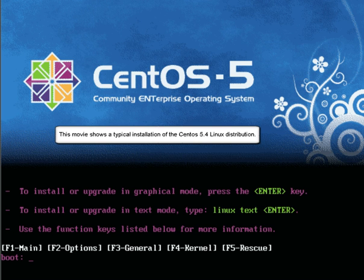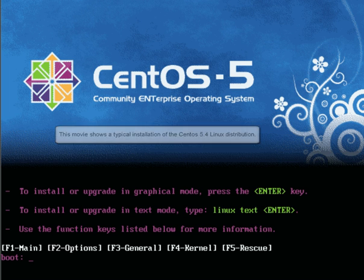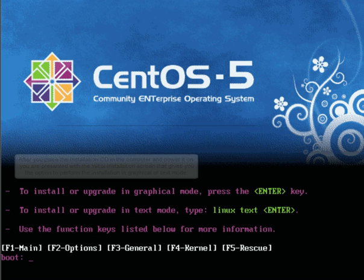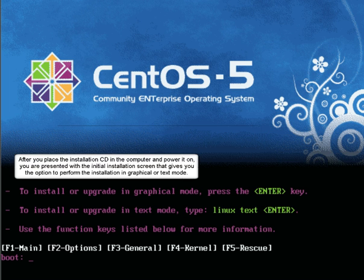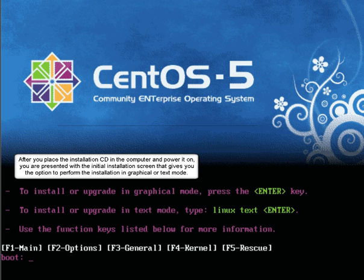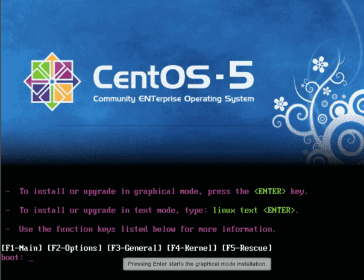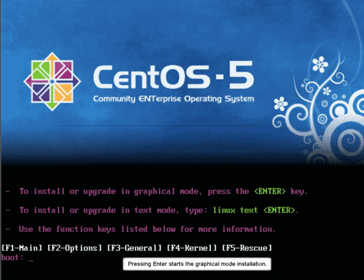The typical installation of the CentOS 5.4 Linux distribution. After you place the installation CD in the computer and power it on, you are presented with the initial installation screen that gives you the option to perform the installation in graphical or text mode. Pressing Enter starts the graphical mode installation.